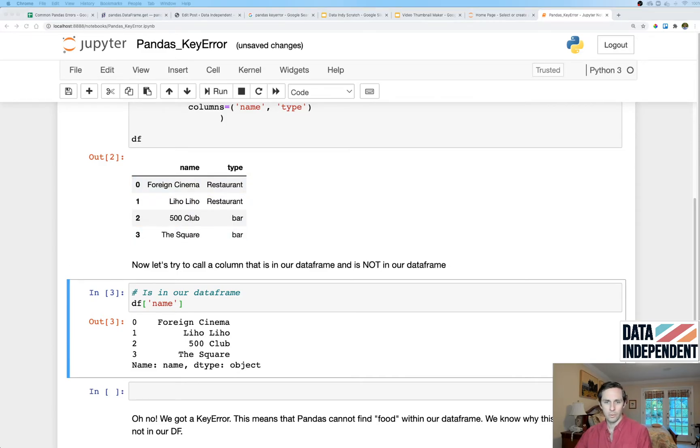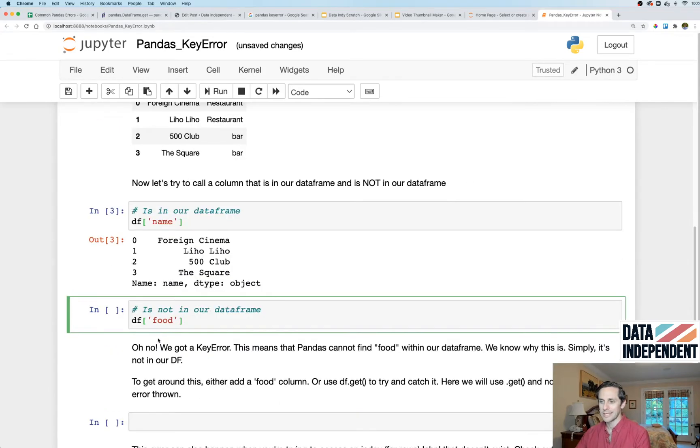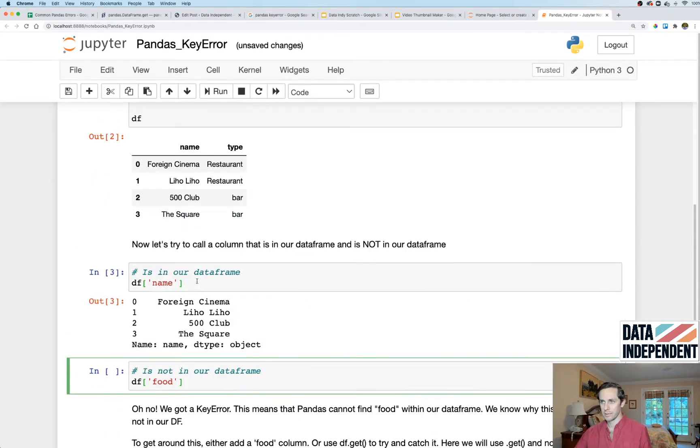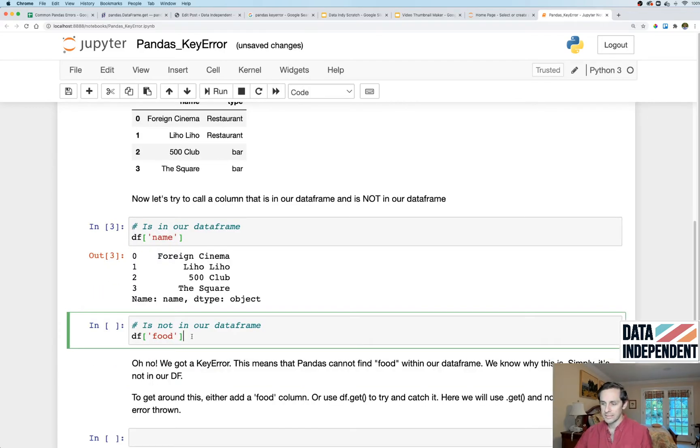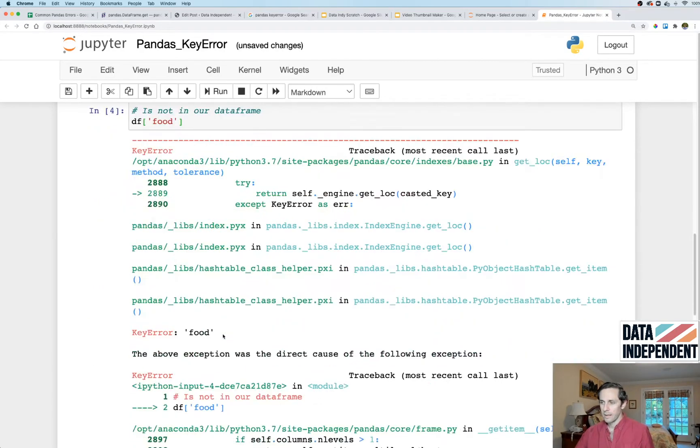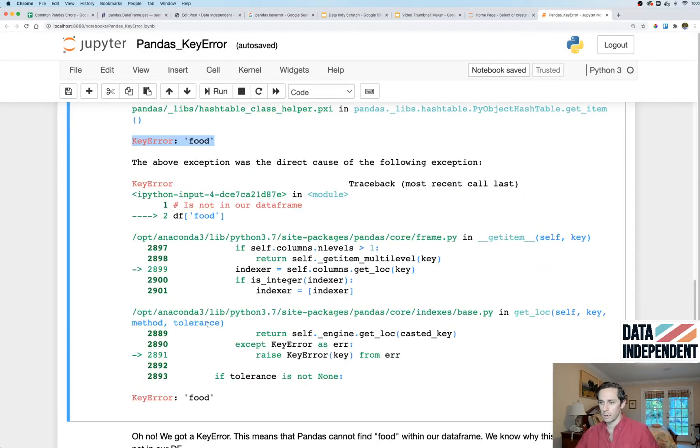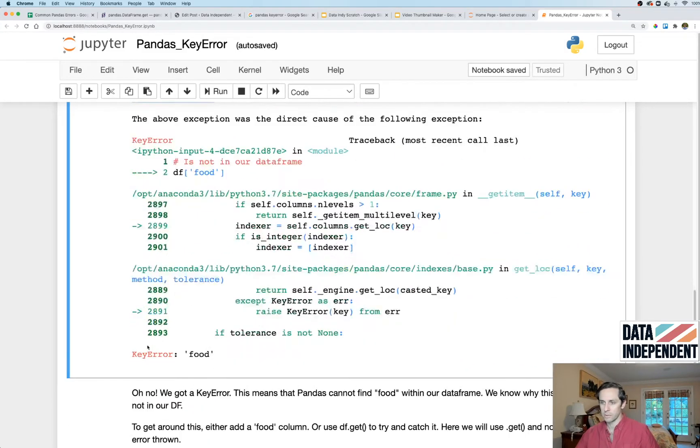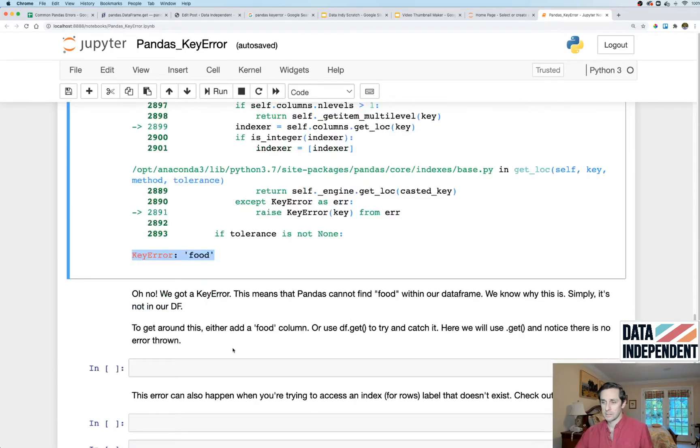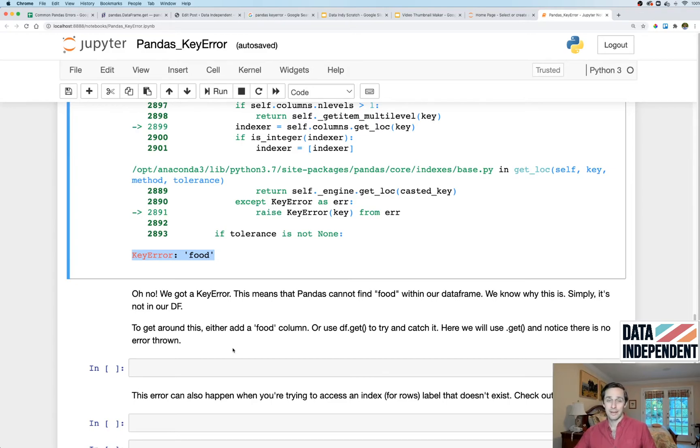But now let's say for example you're trying to call a column that is not in your dataframe. So you'll see here that we have name and we have type, we do not have the column food. Click that and what you get is you get a KeyError food. You get a bunch of garbage that's really gross looking, but the summary of it is you basically get a KeyError that says food. Oh no, you have a KeyError. Well what does this mean? Well it means that your column name that you're trying to call is not in your dataframe and that's an issue and that's not gonna fly.